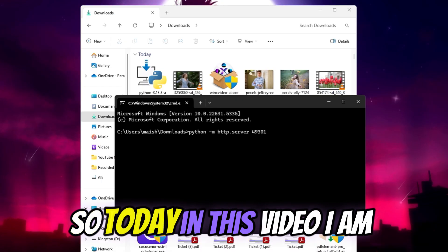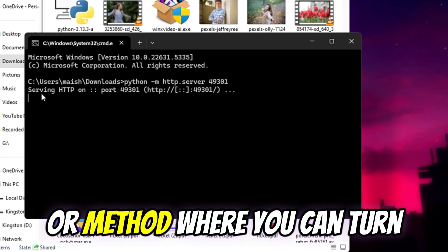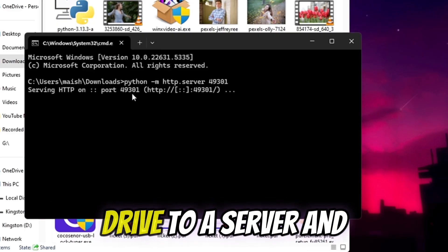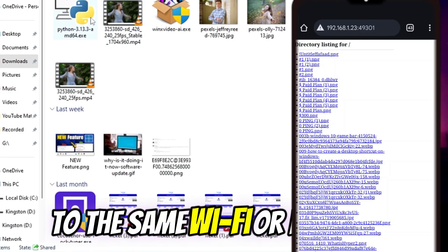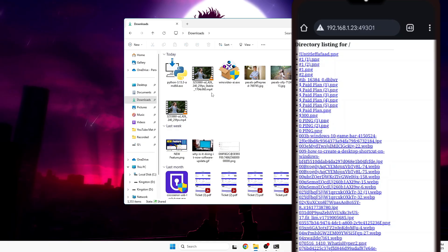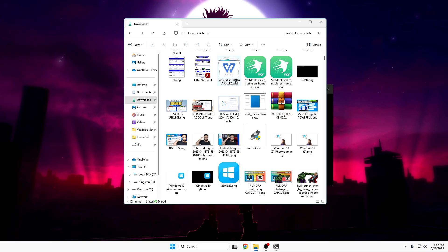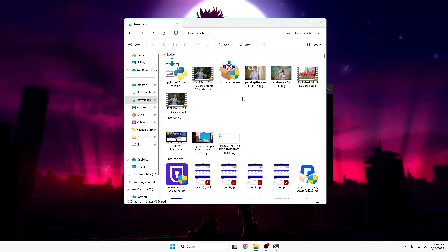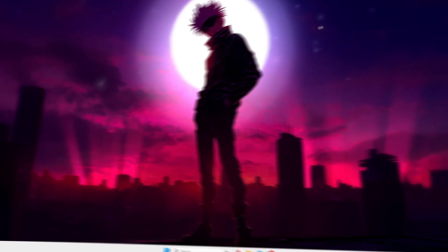Welcome back! Today I'm going to share an amazing trick where you can turn any folder from any drive into a server, and then view or download files remotely from devices connected to the same Wi-Fi or network. This is really useful if you have multiple devices at home or at the office and you want to transfer files without using any third-party tool.